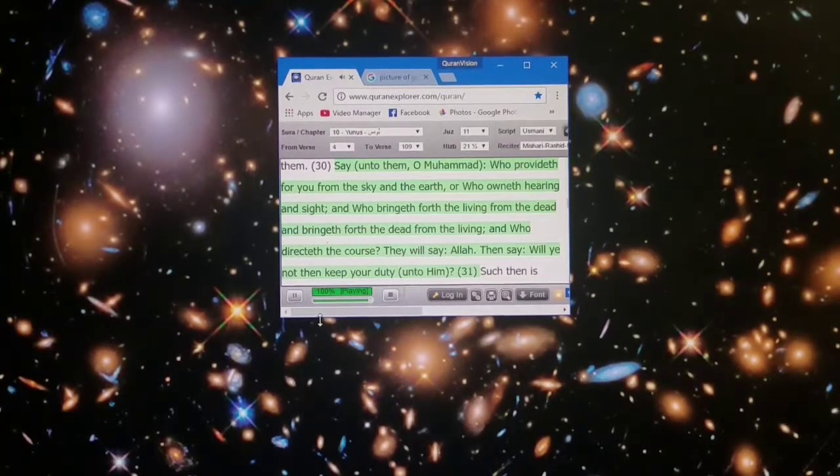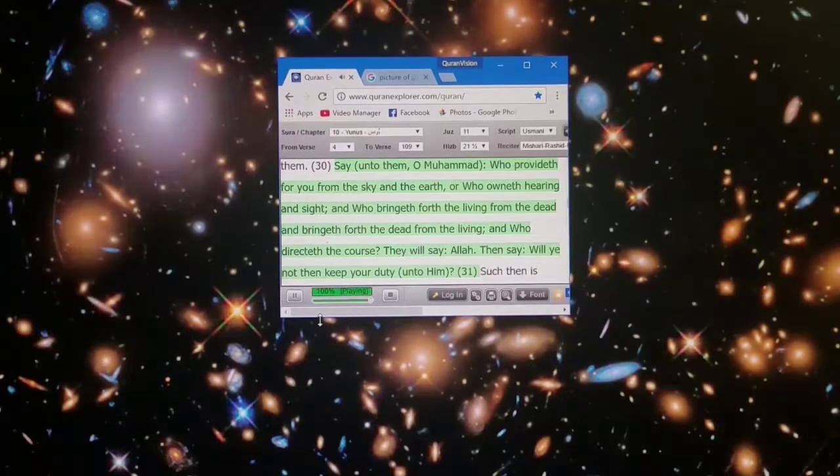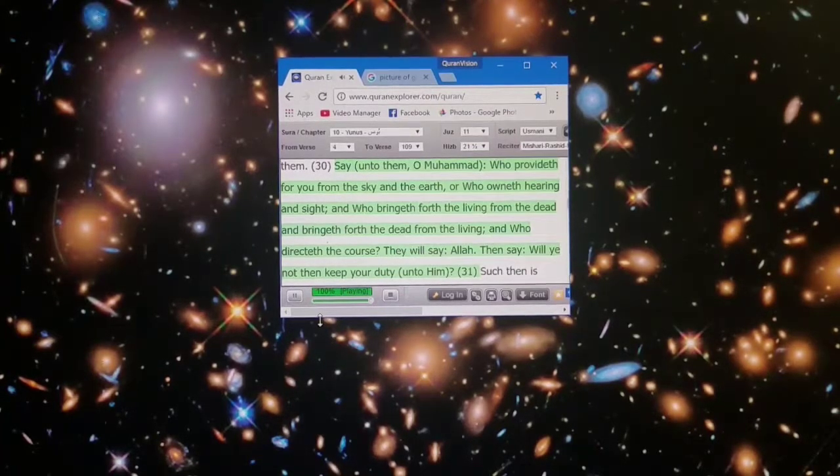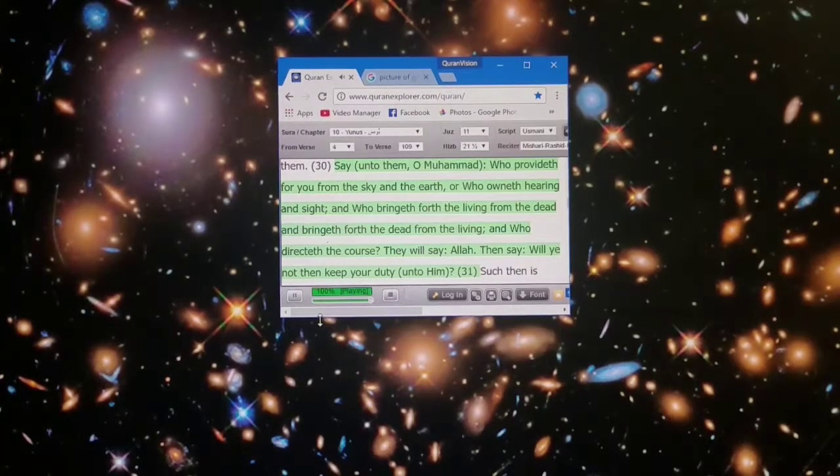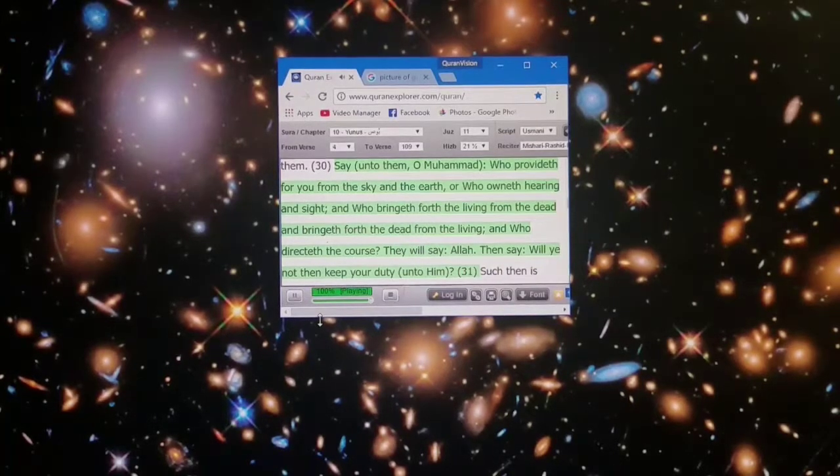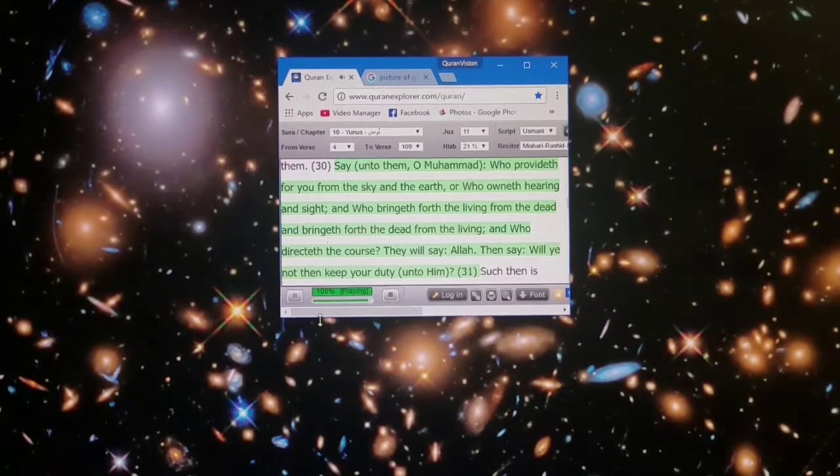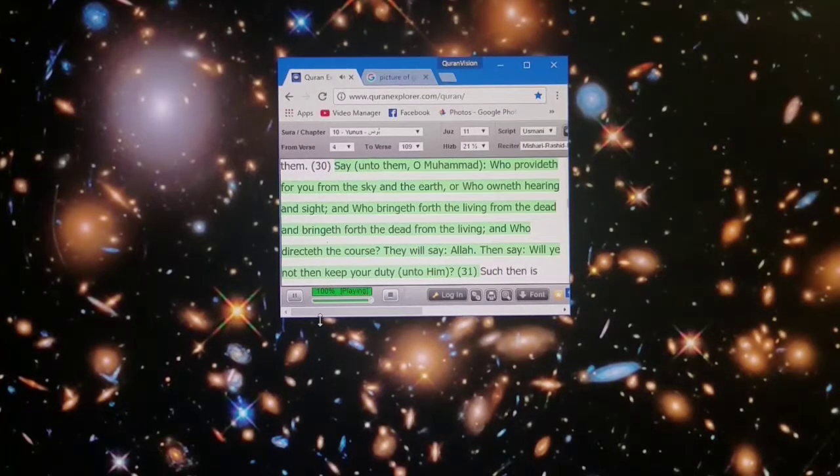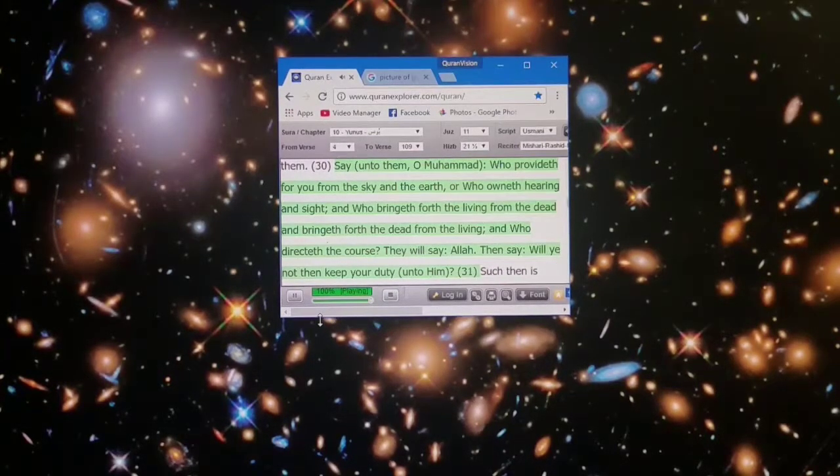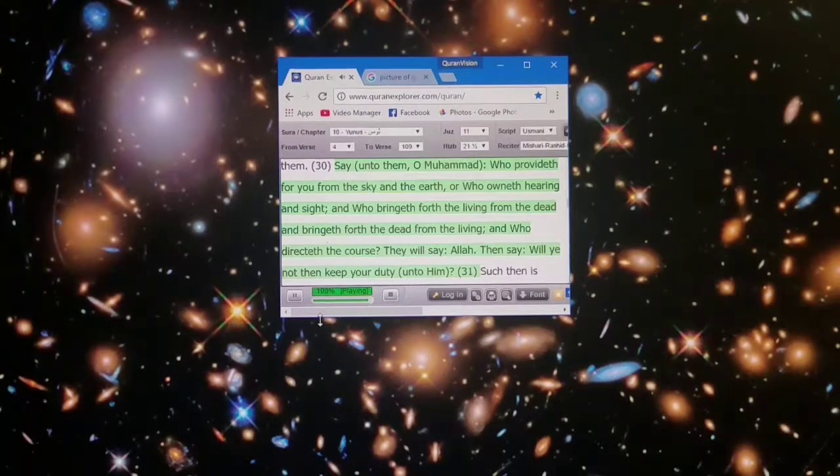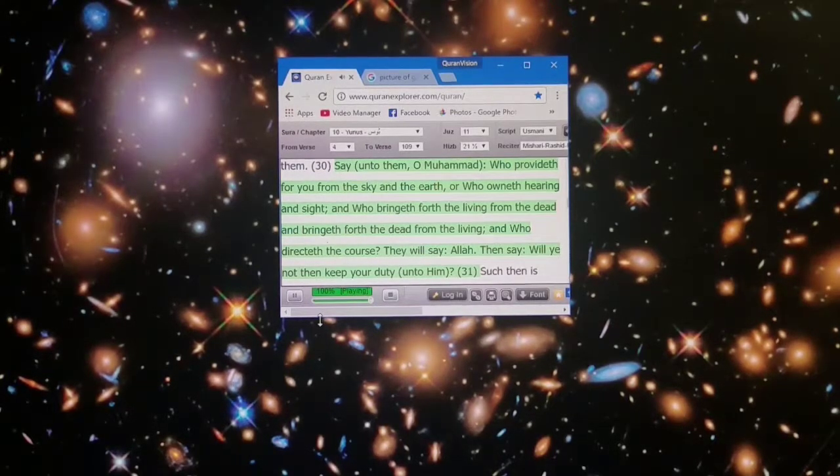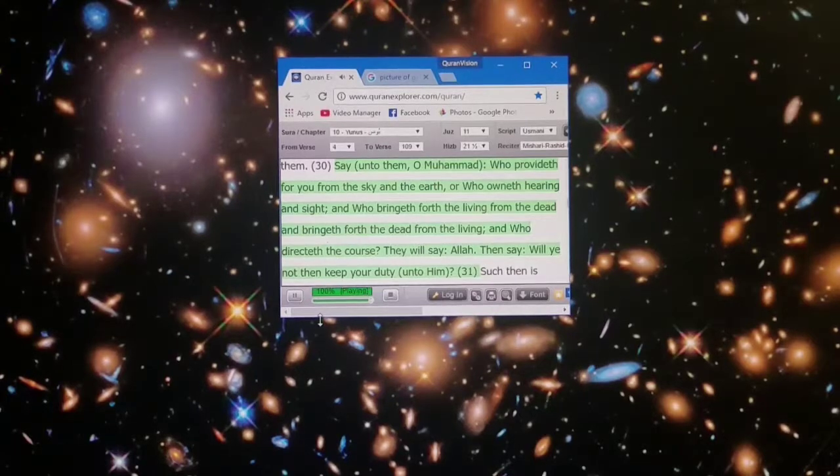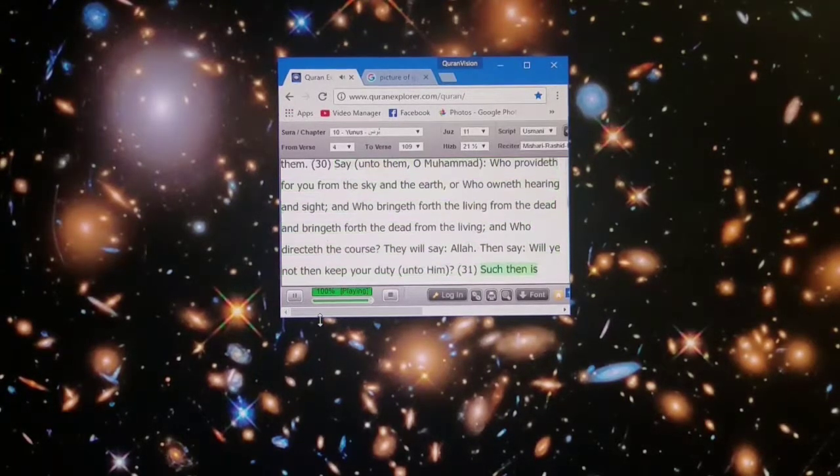Say unto them, O Muhammad, who provided for you from the sky and the earth, or who owneth hearing and sight, and who bringeth forth the living from the dead and bringeth forth the dead from the living, and who directed the course? They will say, Allah. Then say, will ye not then keep your duty unto him?